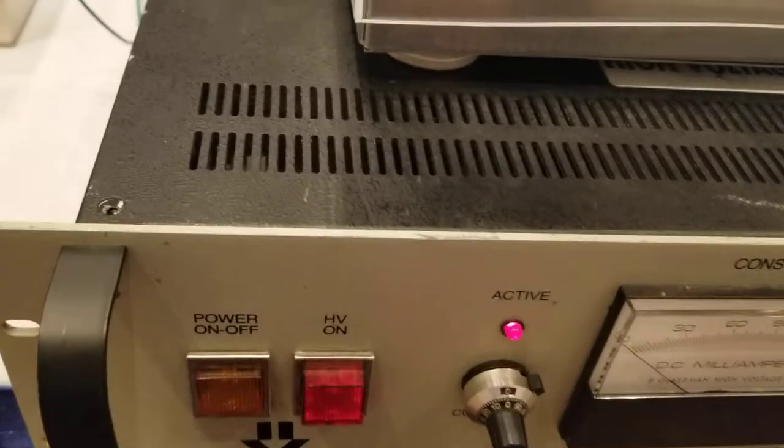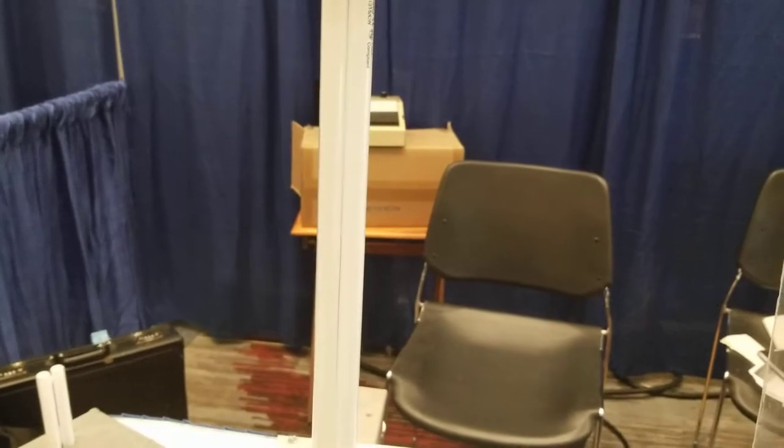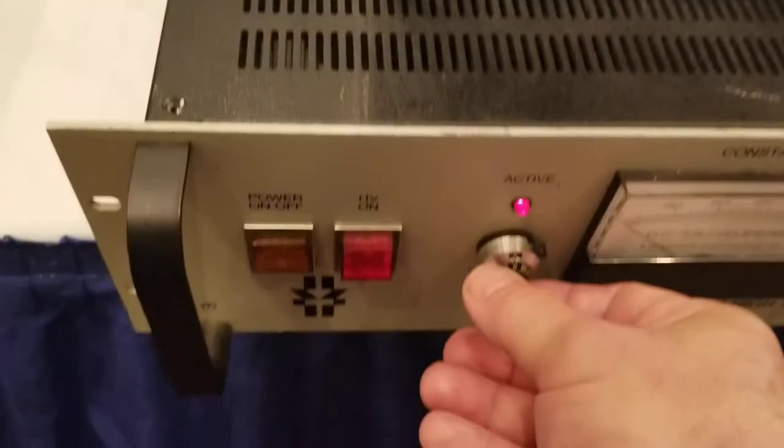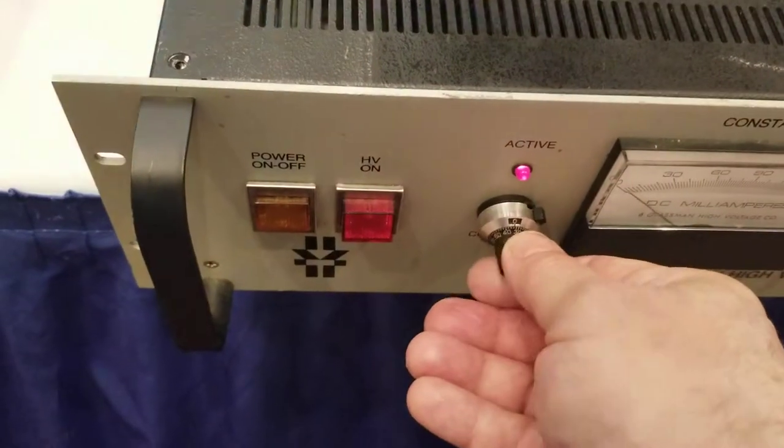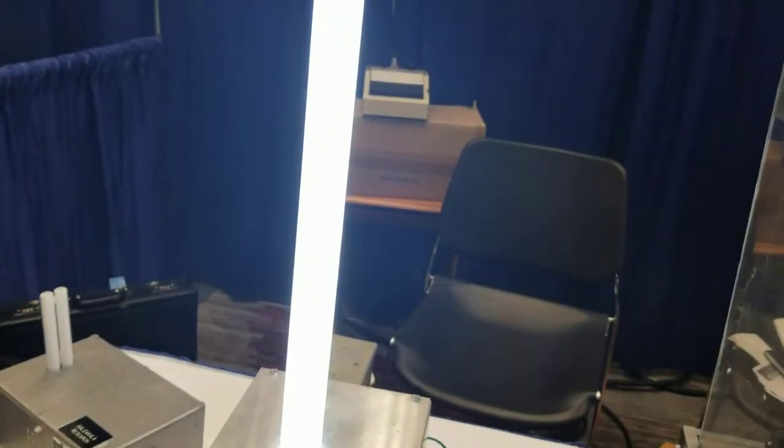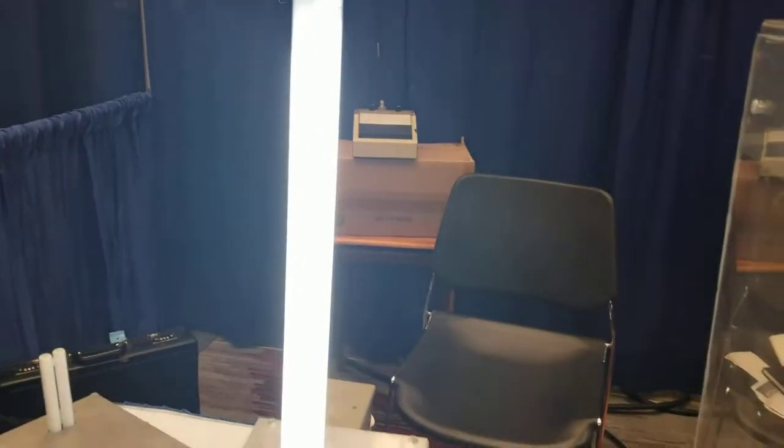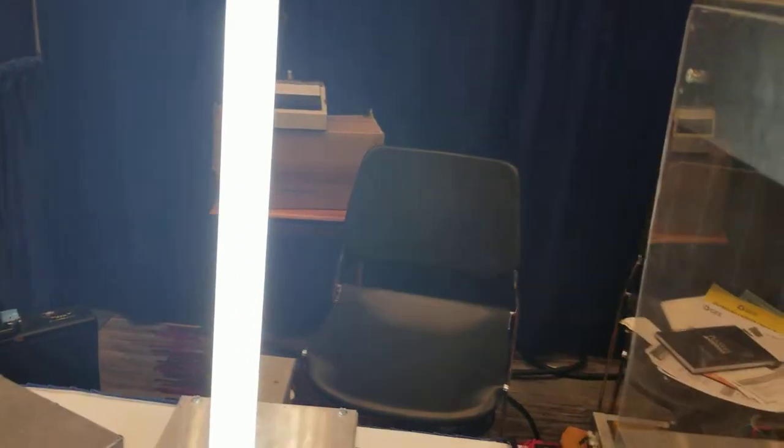And I'm going to see the current is not on yet because there's no ionization. There's no plasma in that bulb right now. So I'm going to turn the current on. And now the plasma comes on. And as I increase, keep turning, the plasma gets more and more dense.